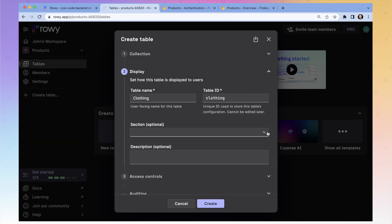Here's the user-facing name — what people will see in ROWE. And this is a table ID that you'll use to reference it if you do any custom coding. If you want a section in ROWE, that's just how it visually organizes things in your workspace. You can set up a bunch of different sections in ROWE to organize your projects. We're not going to do any right now.